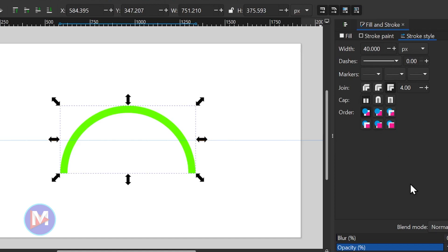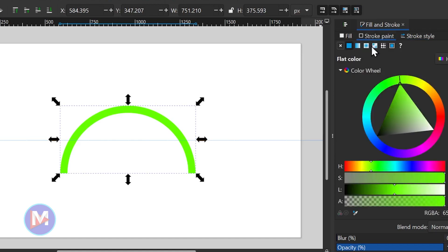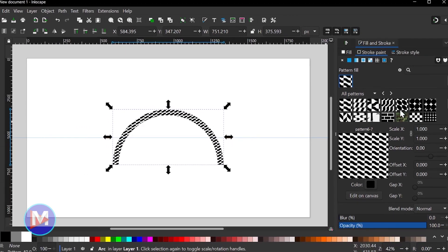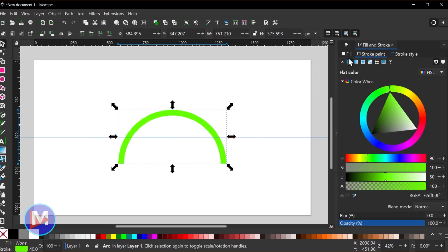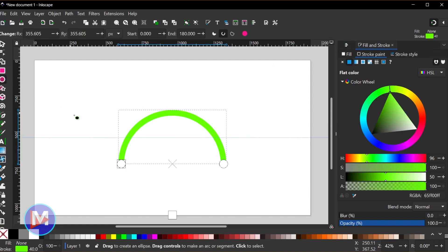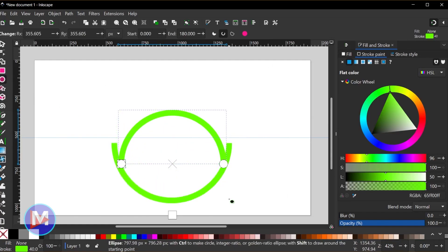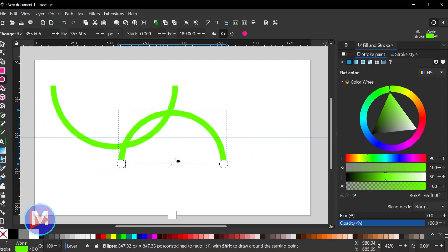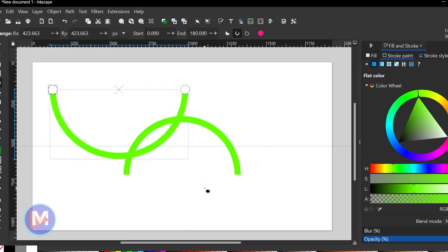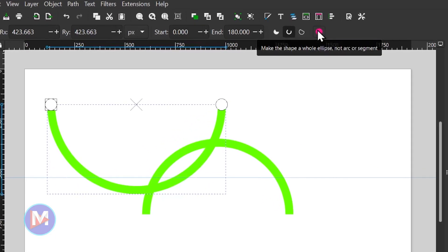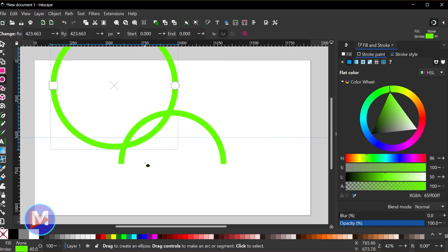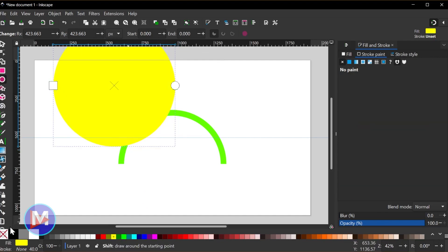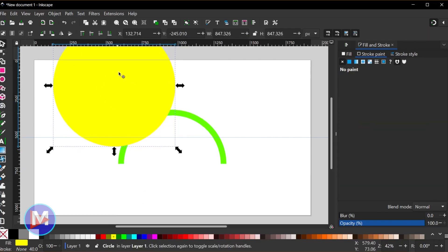I'll just keep that set to the default. And finally, one last thing under stroke paint — I can set this to a pattern if I want, which is a really cool feature in Inkscape. So let me just set this back to a fill. Last thing I'll say for this tutorial: if you have the ellipse and arc tool and go to draw this again, you'll see it's going to draw based on whatever your last settings were — so it will draw an arc. All you have to do to reset that is click the make the shape whole icon, then left click to fill that in with the color, shift click to get rid of the stroke, and now you're back to a circle.